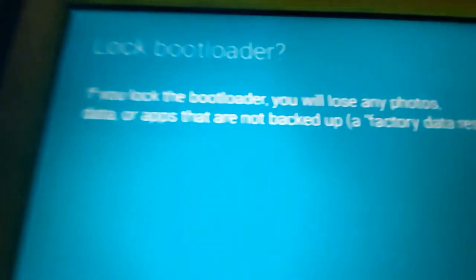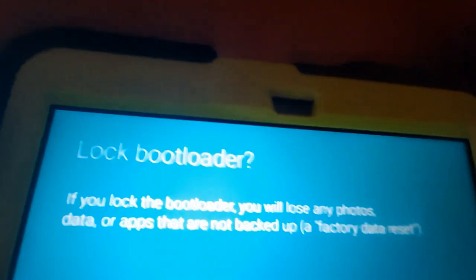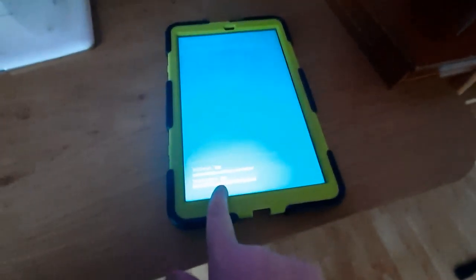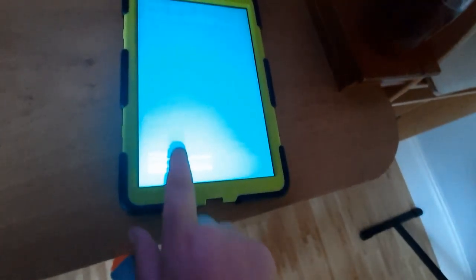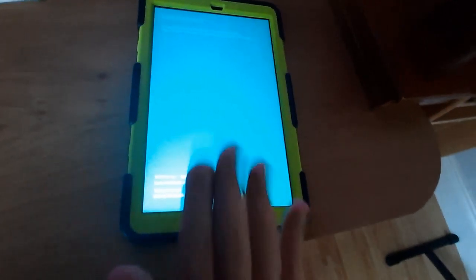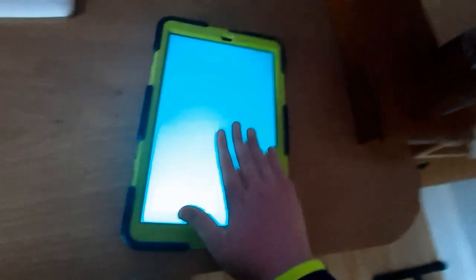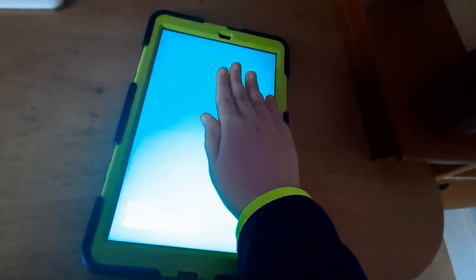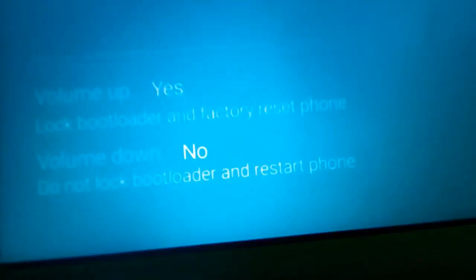But for you, it should say unlock bootloader. And you should press volume up to do this. And your phone should be unlocked now. And it's gonna make a factory reset.